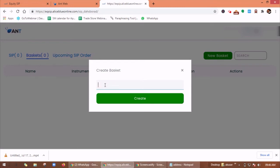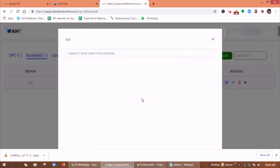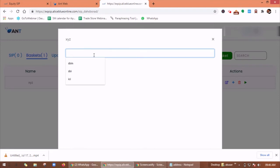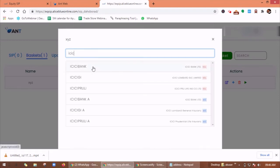To create a basket, you have to give any name, then click on create. Here you can search and add instruments. Here I am searching ICICI bank.